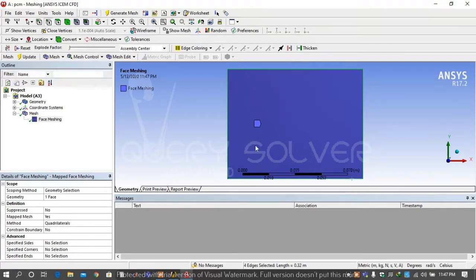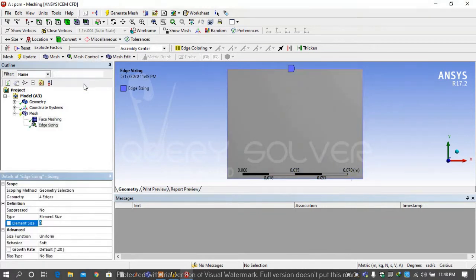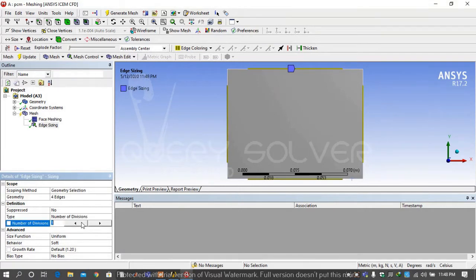Then go on edge sizing and select all four edges of the rectangle. Again go on mesh control, select sizing and select type number of divisions and type 60 and generate the mesh.